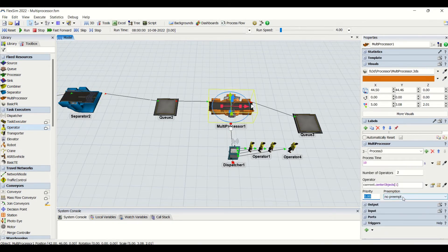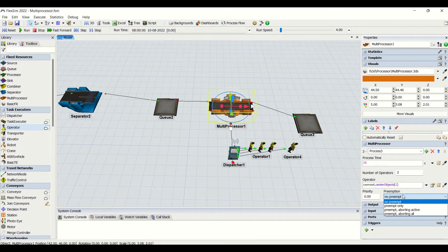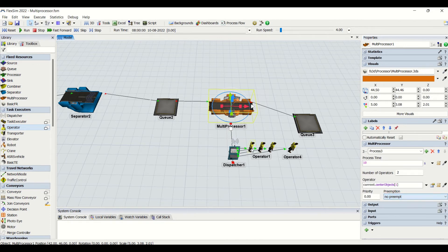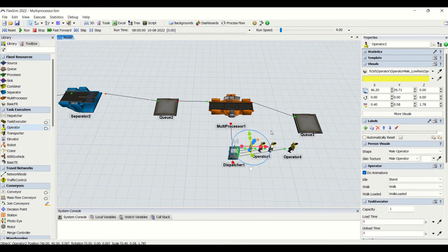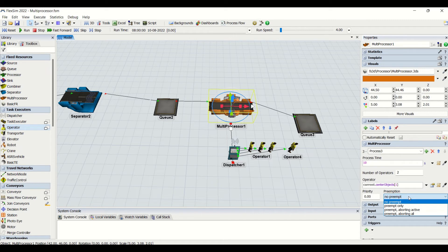Based on priority we need to assign preemption. Preemption is the decision which needs to be taken by the operator — it is basically shifting from one task to another task. No preempt means the operator is not going to look for the priority. Even if we assign a priority, the operator will not change or alter its own task sequence.